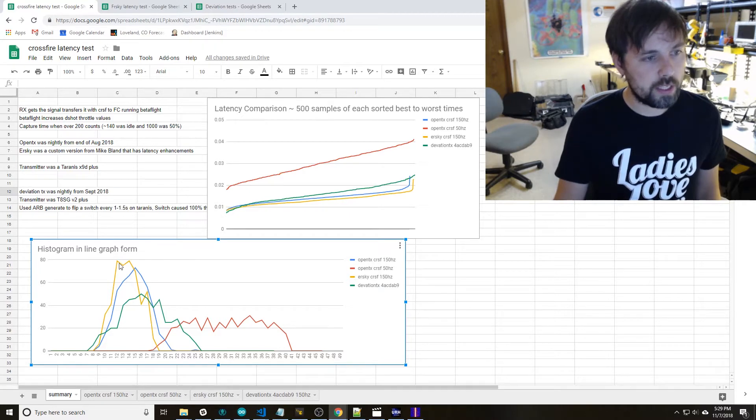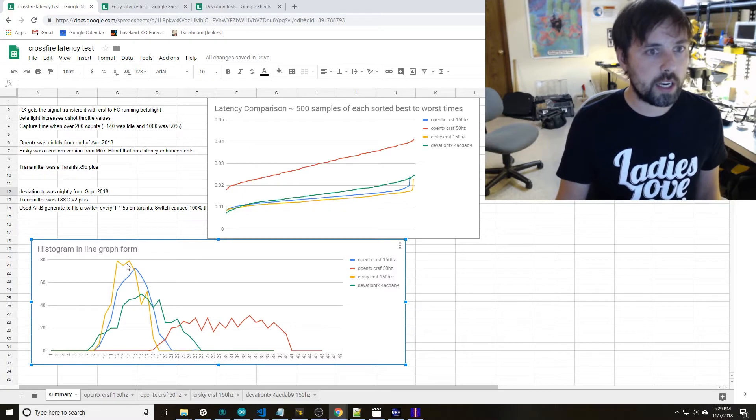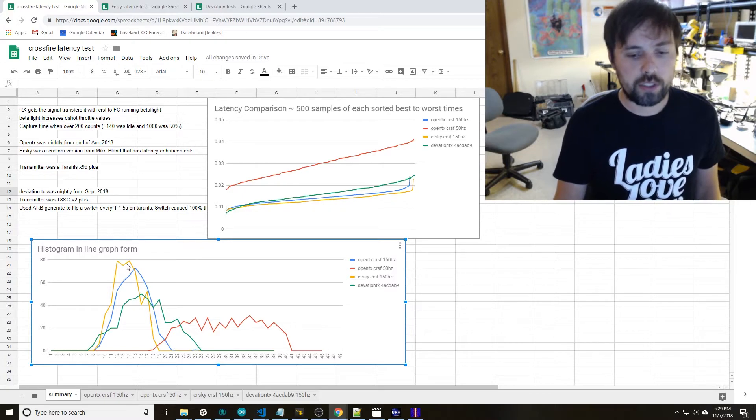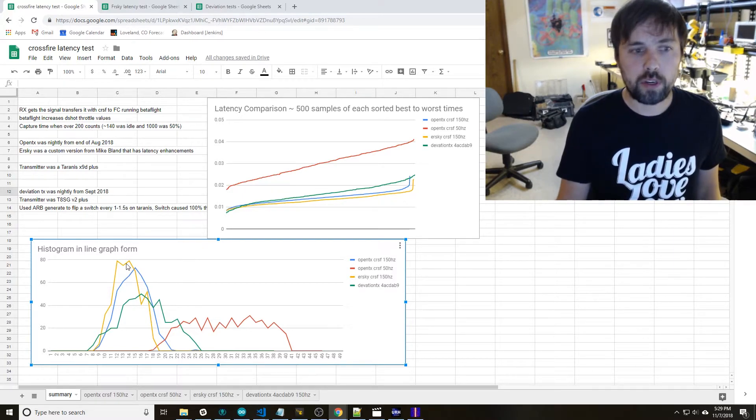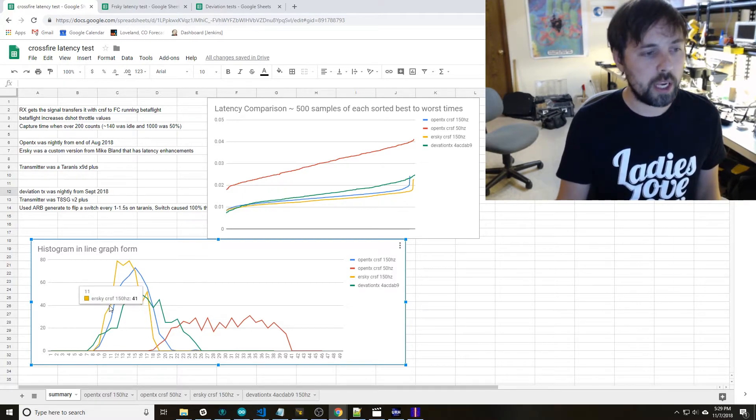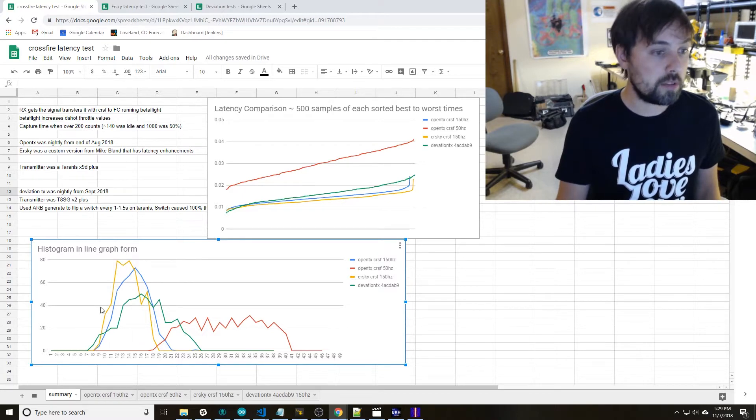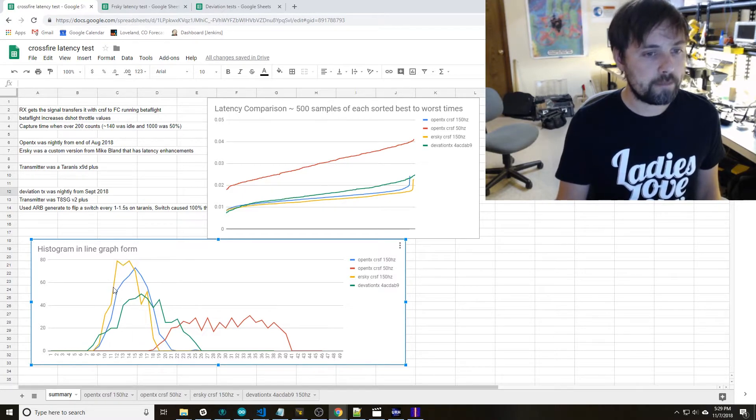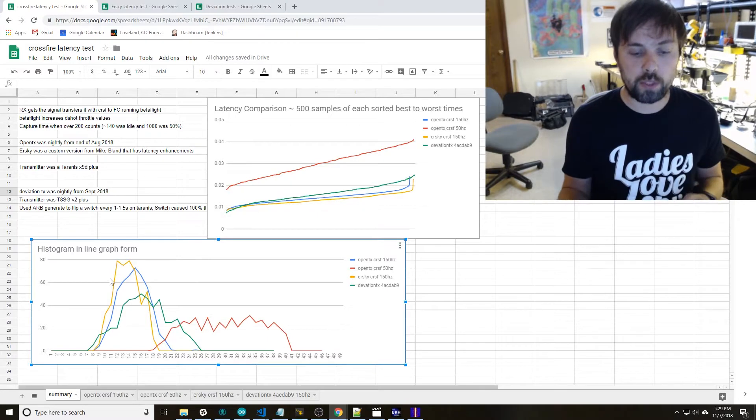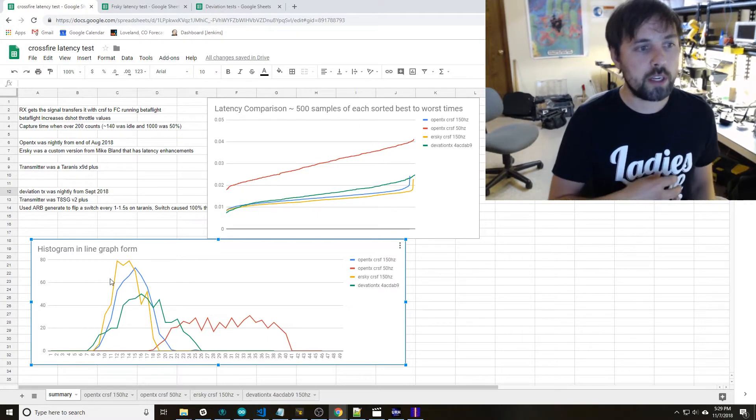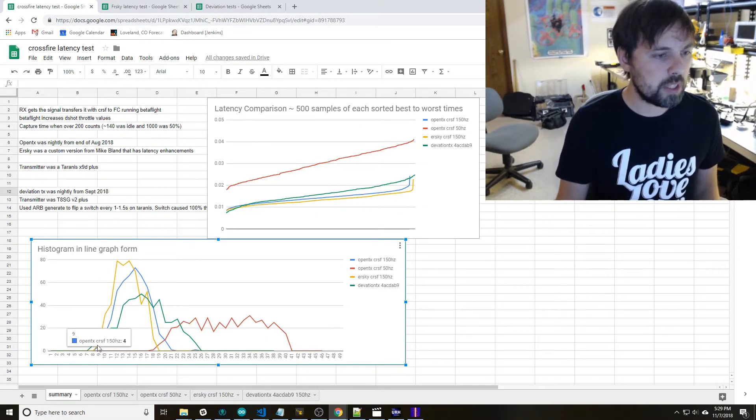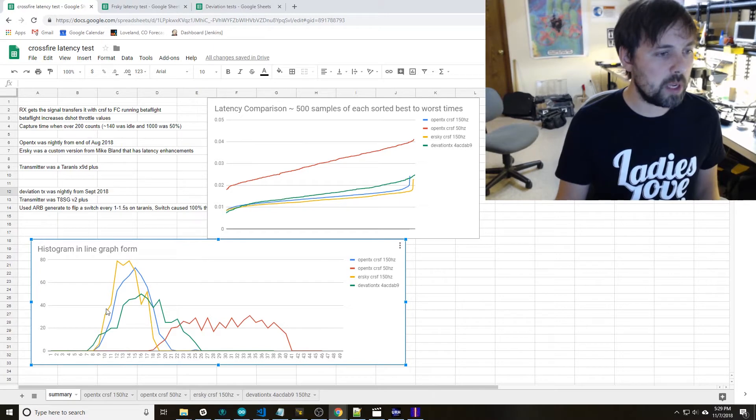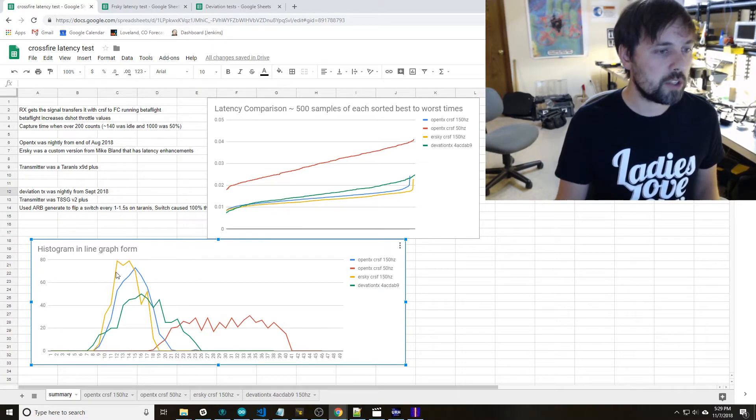This other one that's next to it, this yellow one, is I ran the same test in ERSky which with FrSky 2.4 GHz made a much bigger difference. Here it seemed to still help. The ERSky is running on my Taranis so it's the same hardware just different firmware and it seems like it gains maybe a millisecond or two depending on where you're looking at this curve.